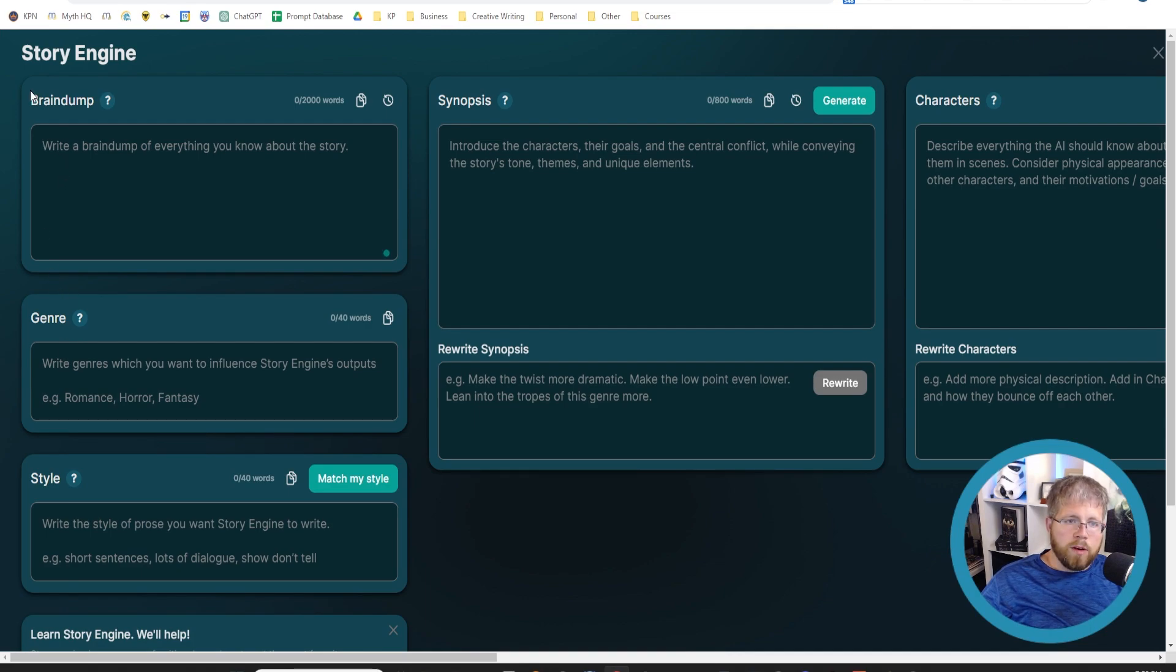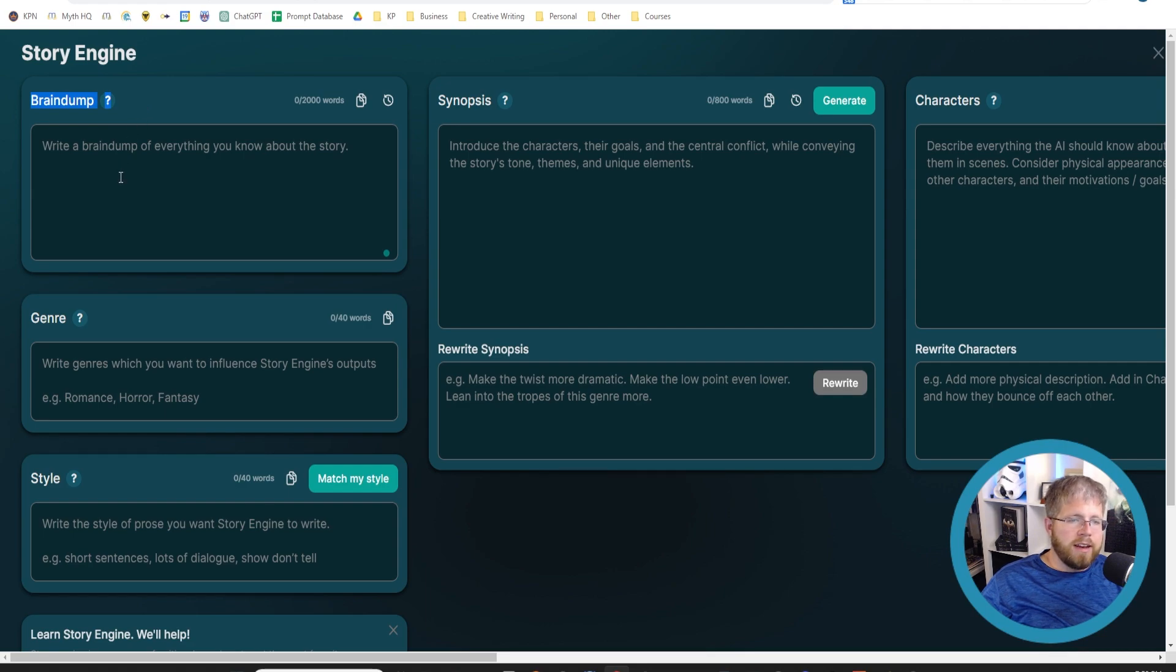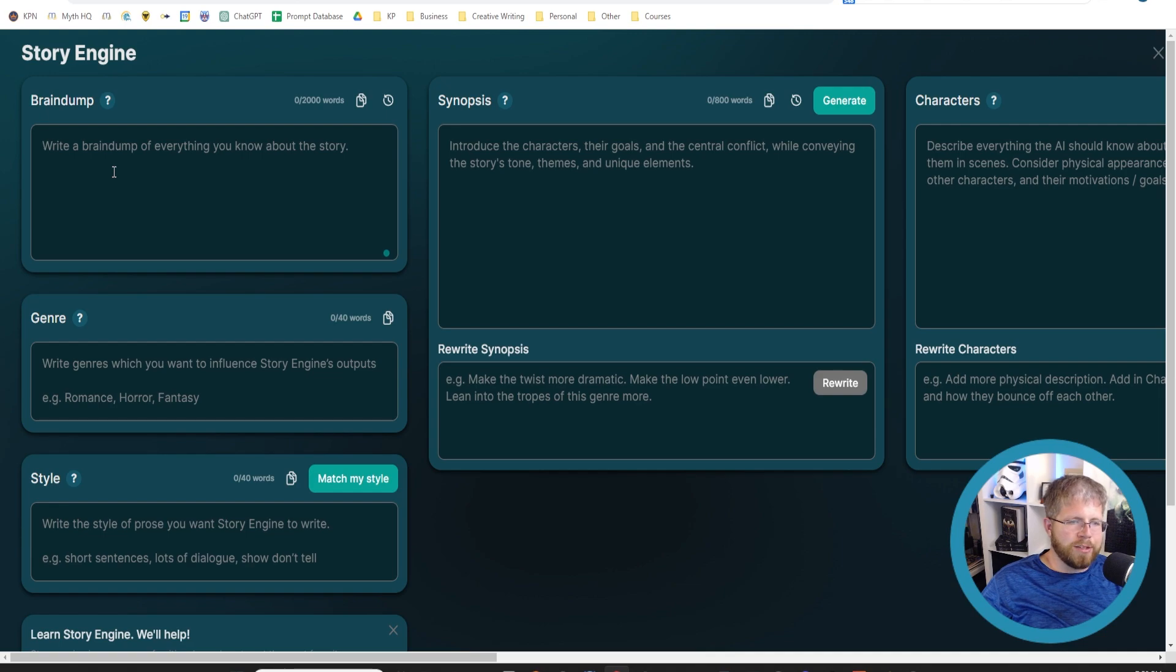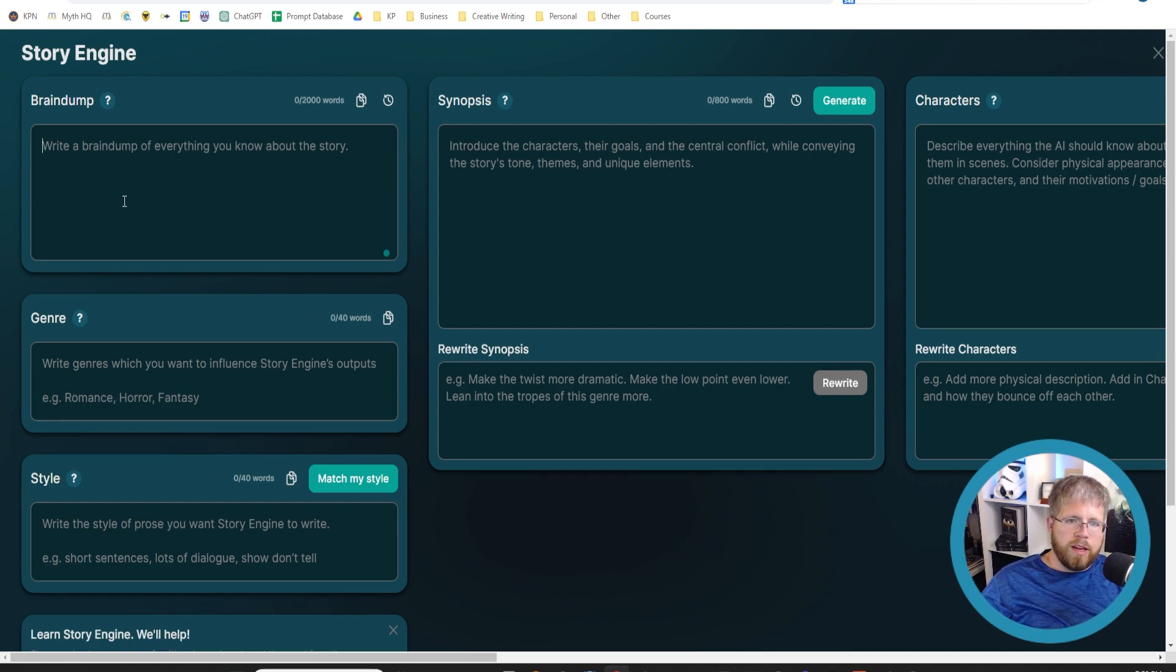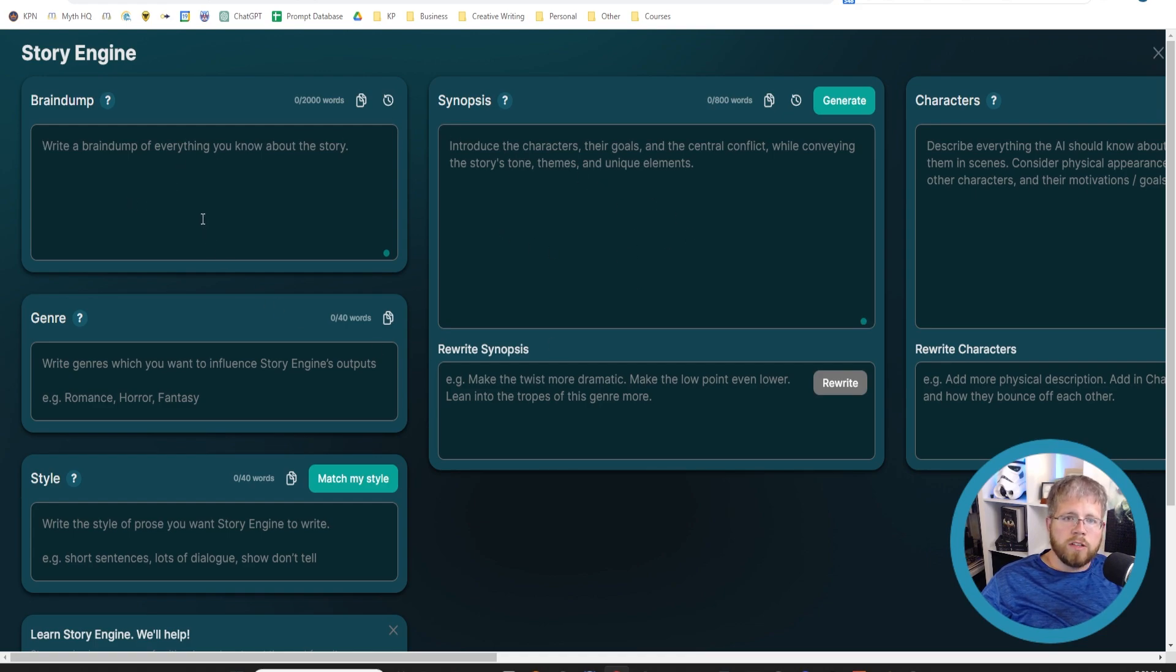Today, we're going to be focusing just on this brain dump section. You might not think—well, it's brain dump, right? You just put whatever into there, and then you're done. Not necessarily. There are ways that you can really optimize this space to be the best that it can be for the future. So let's actually learn a bit about brain dump and what it is.